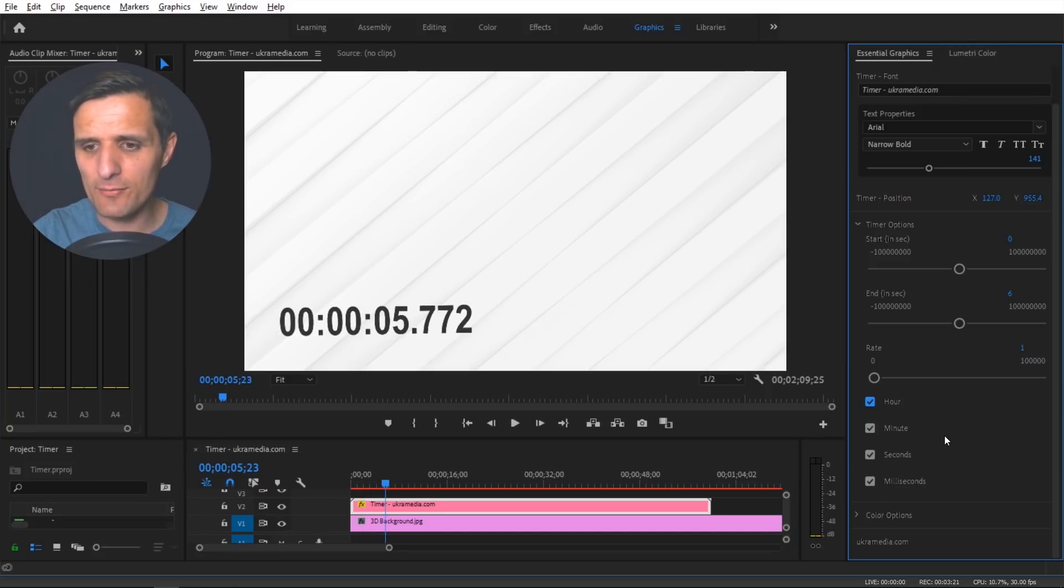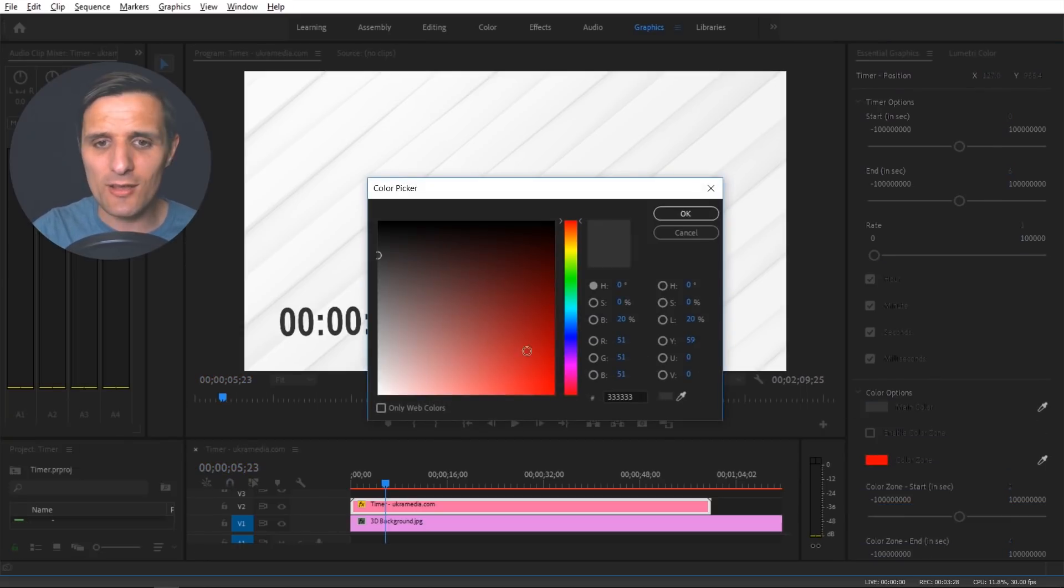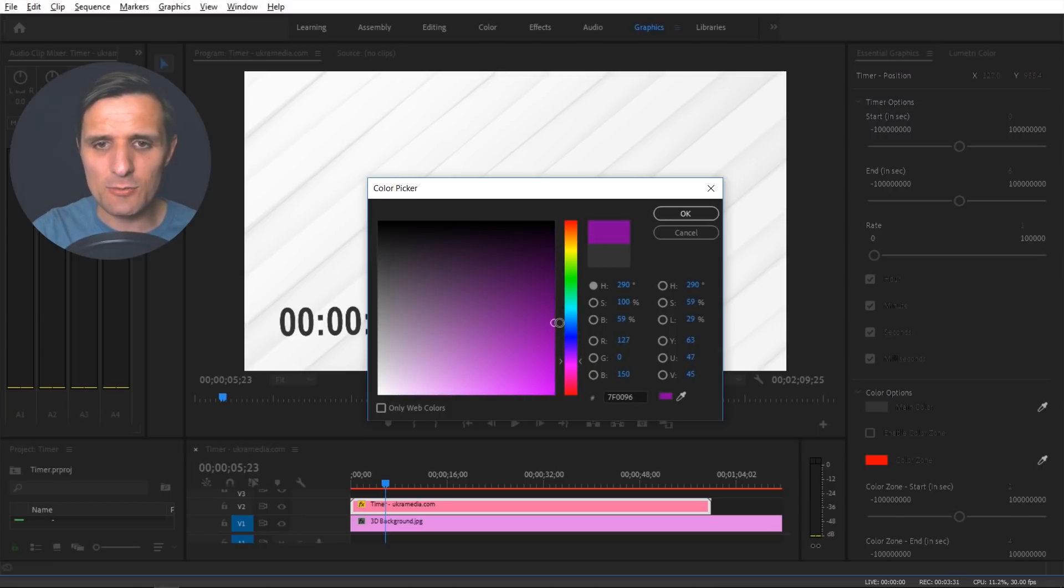And then we have these color options. By default we get this color right here and you can change it by clicking on it. Maybe let's try something purplish, something like that. Okay.